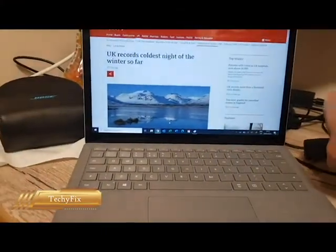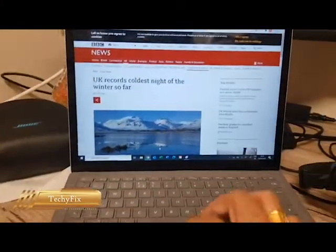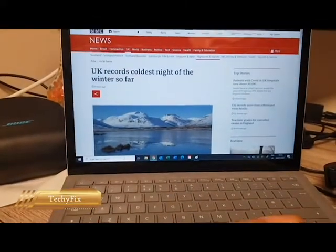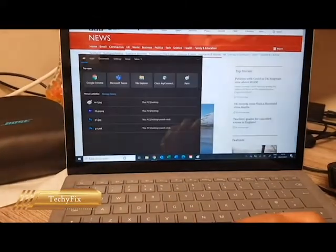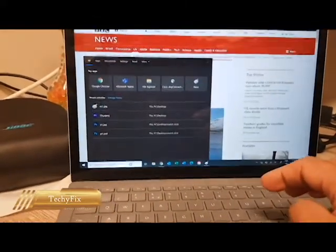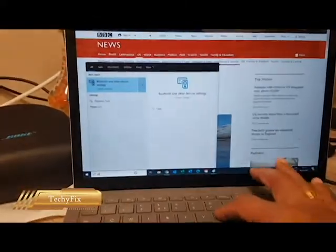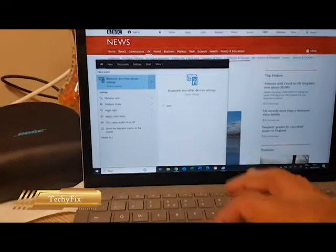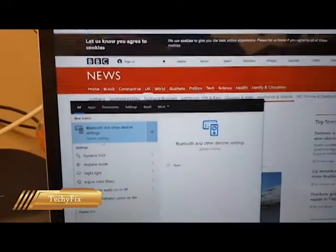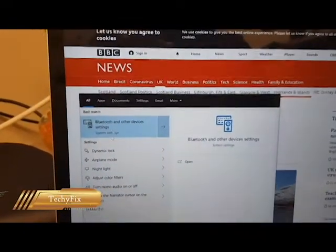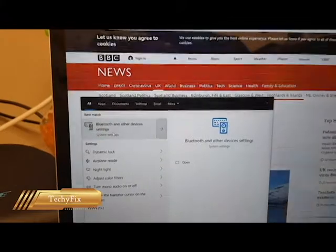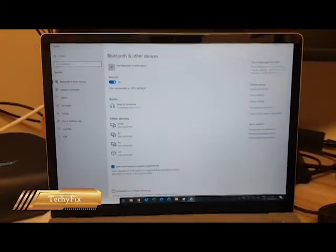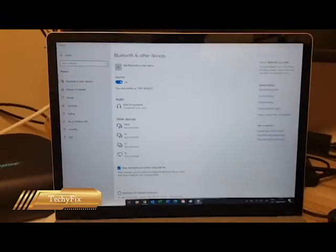I will show you how you can pair the system. Now you go to the laptop and select Bluetooth and other device settings. Simply click here. Now this screen will come.